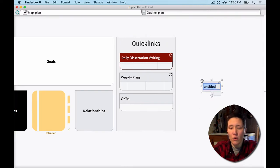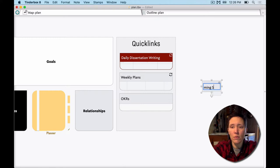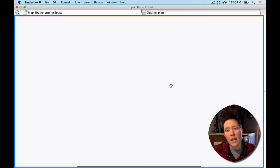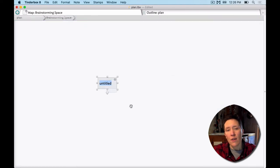So what you need to do is to create any just typical note. Let's call this one brainstorming space. And this note, if we double click in it, becomes a container, and we have notes inside of it.